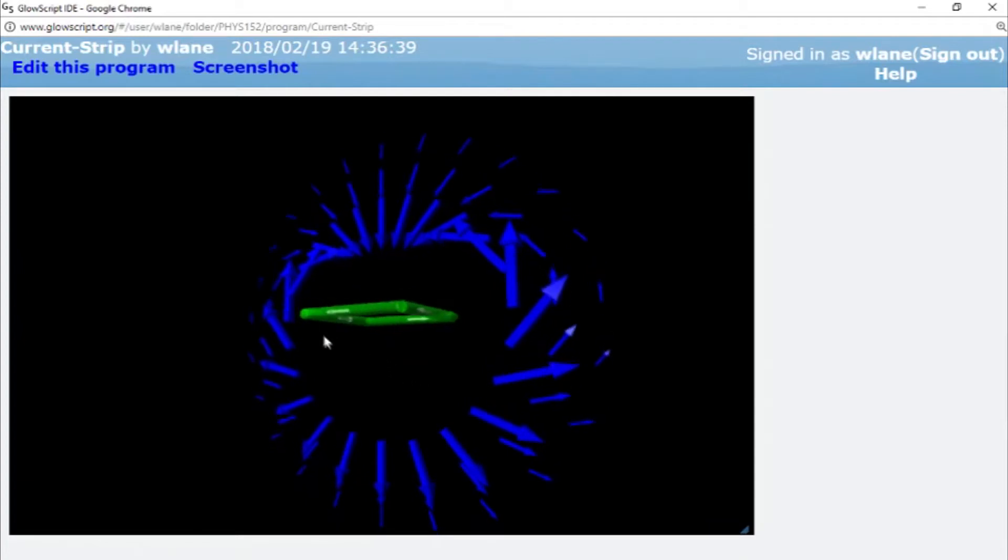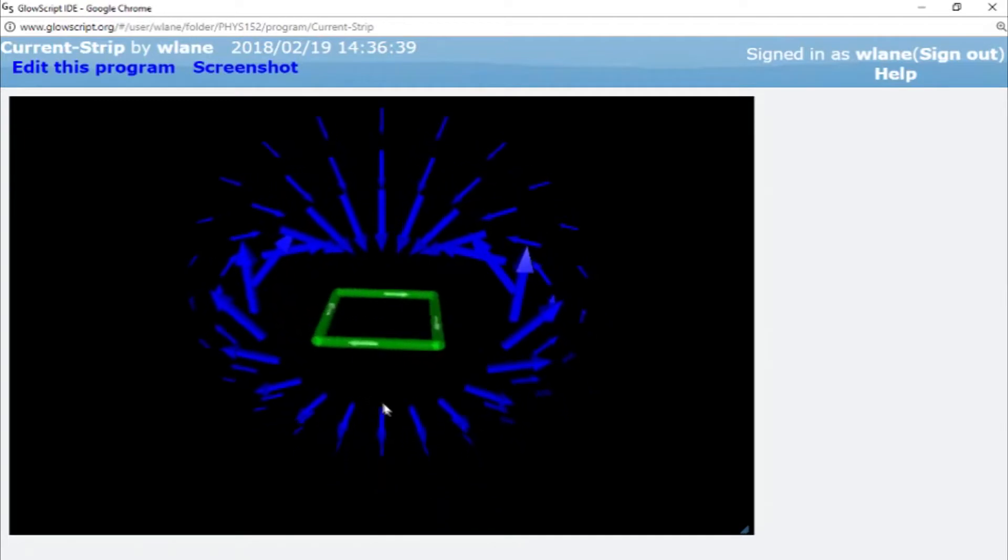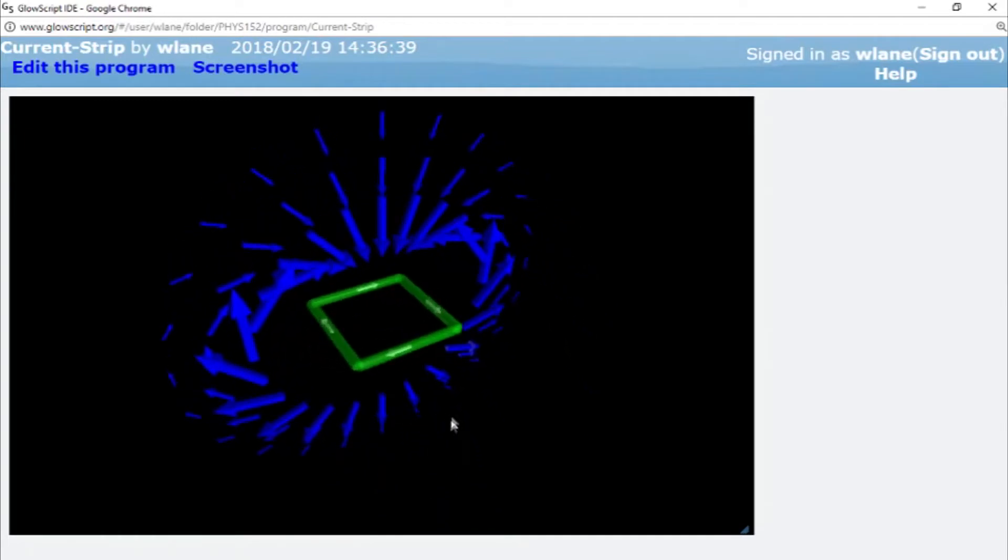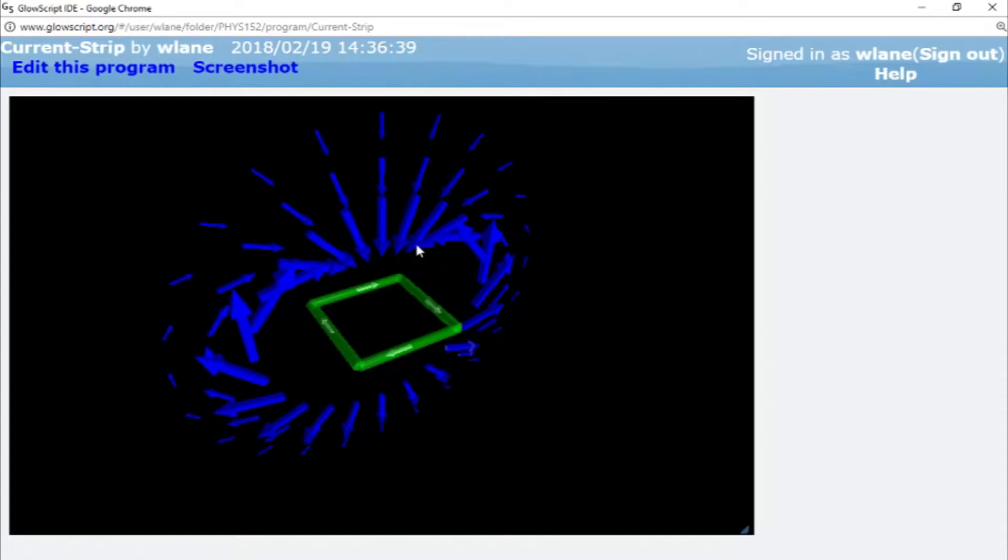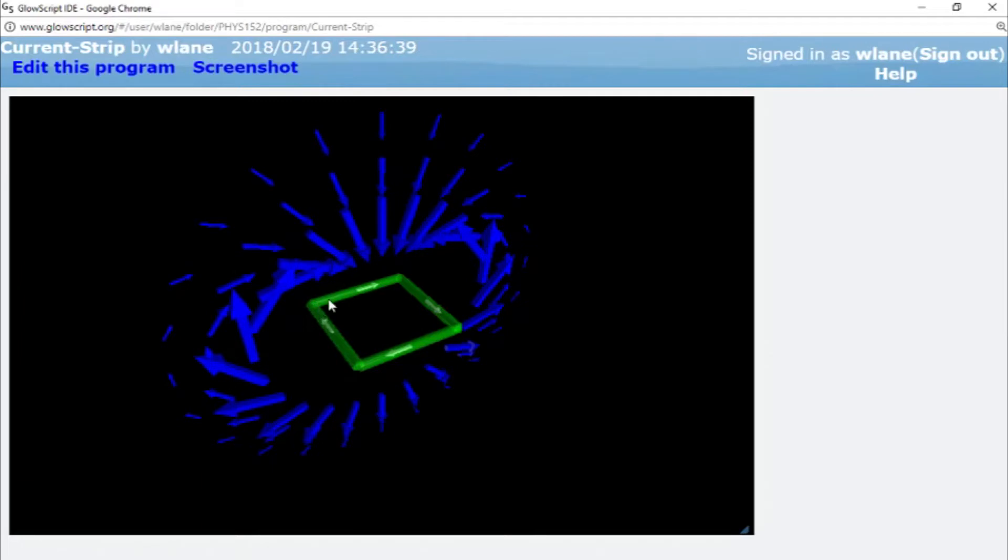Basically, to create a solenoid or an inductor, you take multiple loops of current and stack them on top of each other. Of course, what you're really doing is spiraling the current up, but that upward motion of the current is small compared to the going around the axis motion, and today I want to show how we can use this code we've already got to examine the magnetic field of a solenoid.